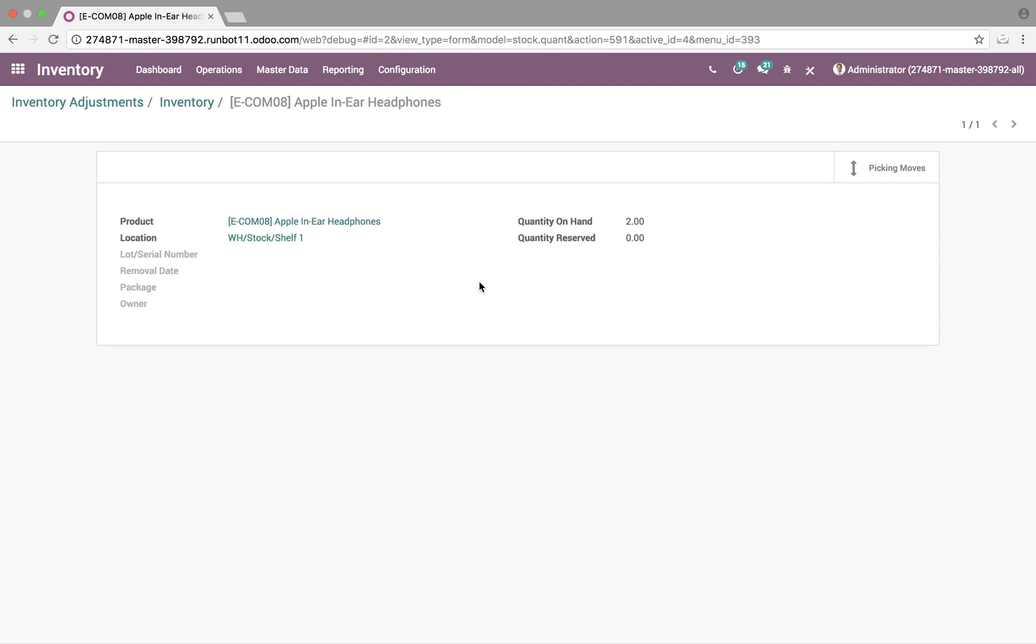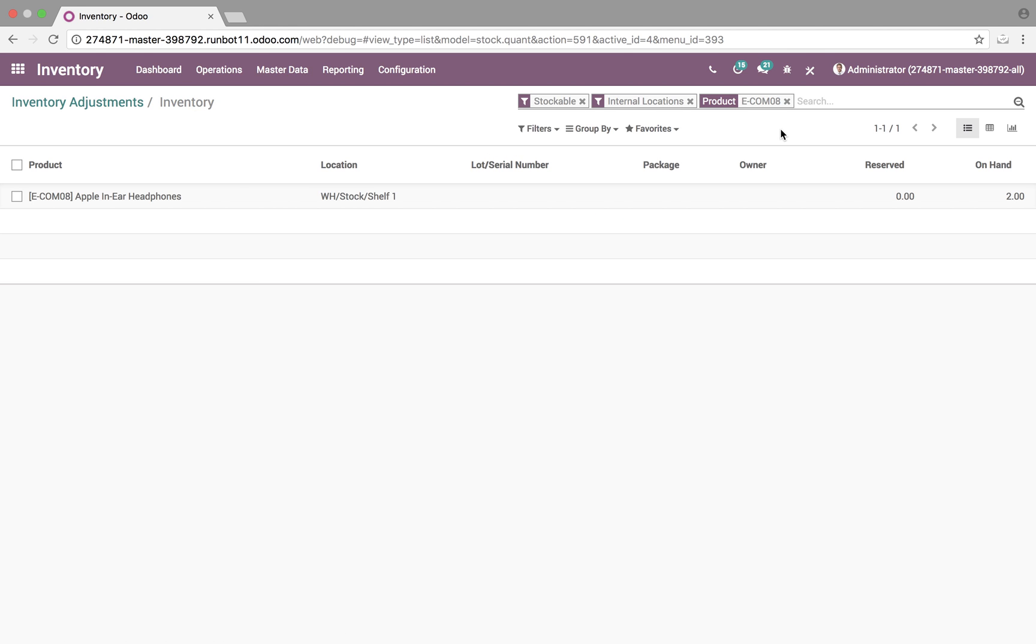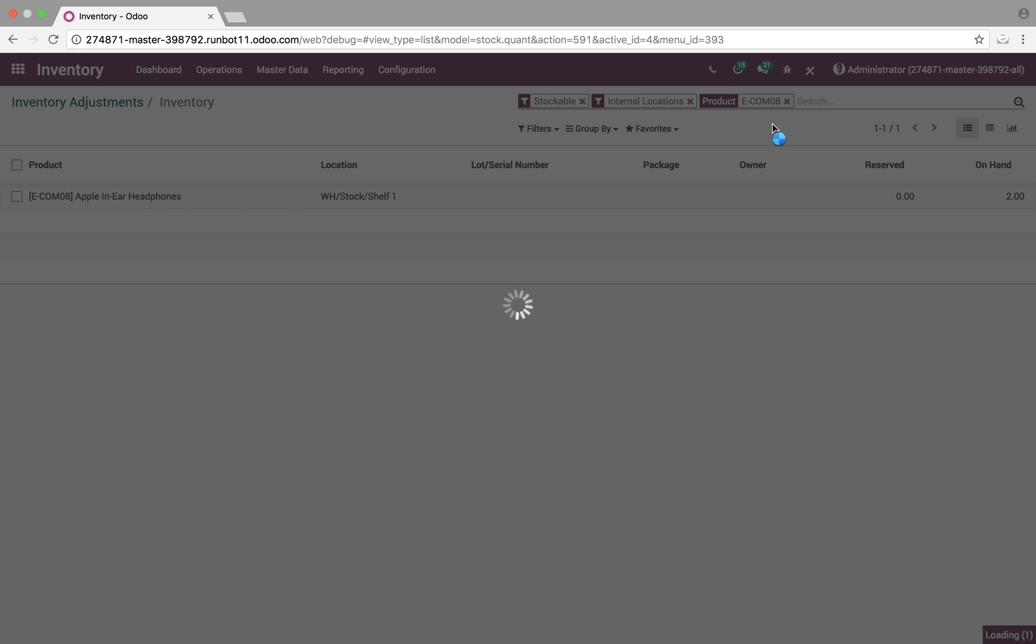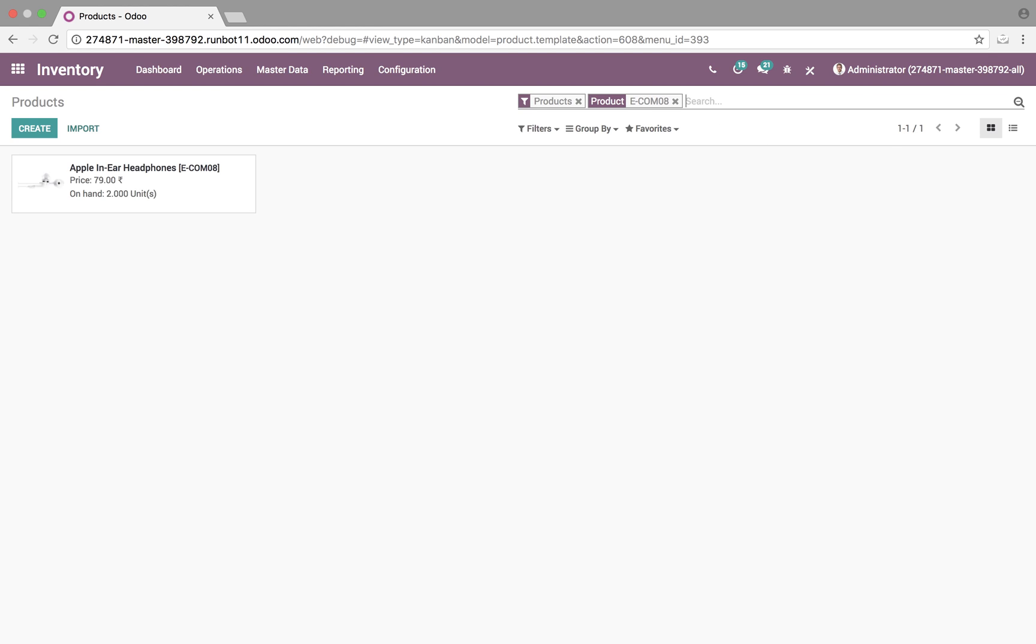You can open them up, and we have exactly the information that we need there. You can also see it through here, if we look at all of our product catalog, we can see quantity on hand equals two.